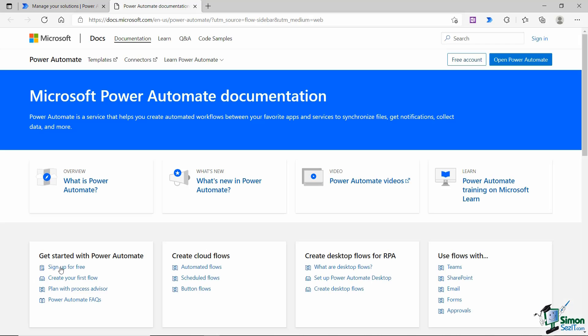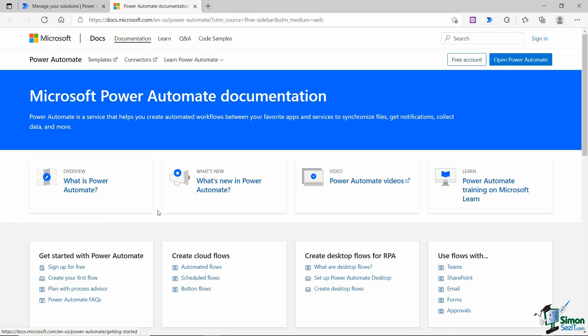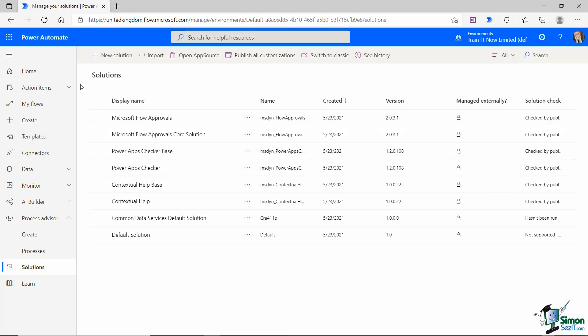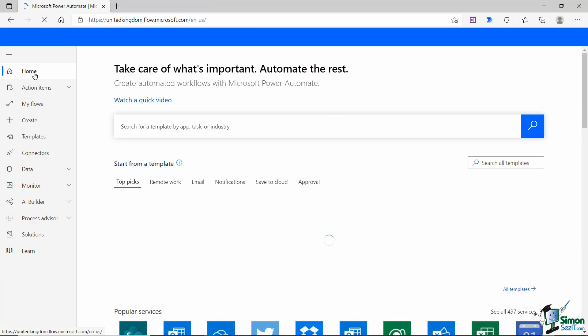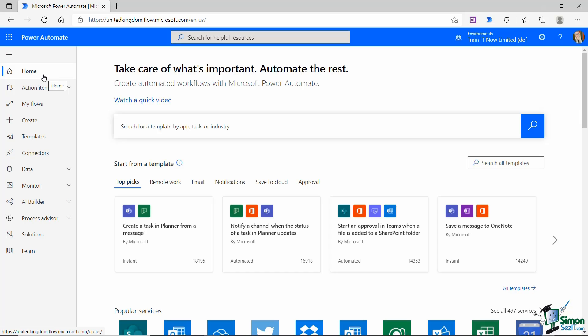And then finally in the bottom we have Learn. So again, this just gives you access to documentation, videos, lots of information related to Power Automate on the Microsoft website. So that is the main menu running down the left hand side.